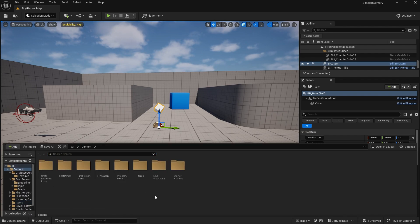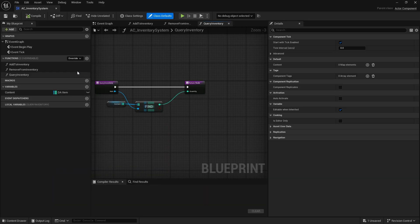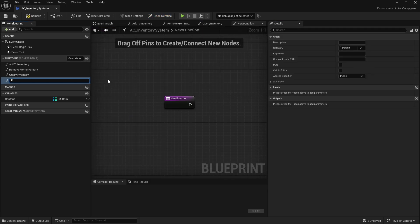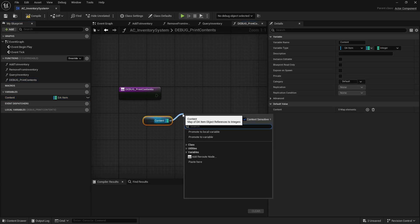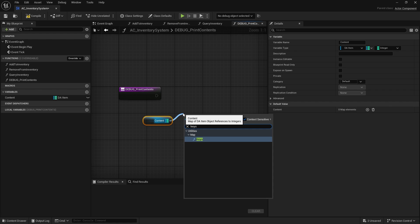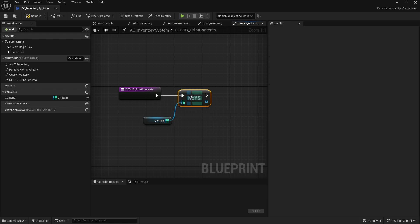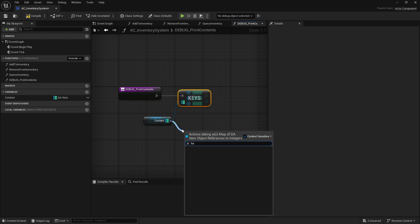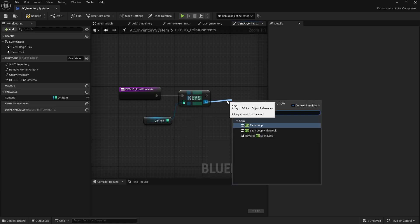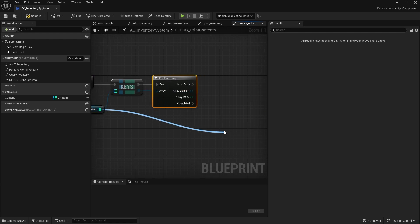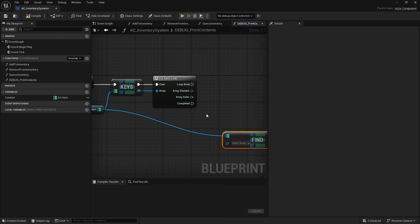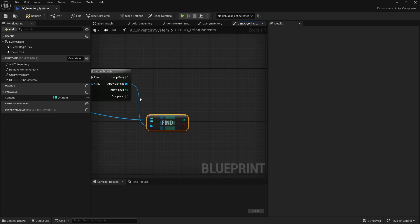So I'm going to go back to my inventory system and create a function here called Debug Print Contents. I'm going to take my contents, and because it's a map we have to get the keys first of all. Keys will give us an array which we can then do a for each on, because you can't do a for each on a map — you can only do it on an array. So I'm going to do a for each loop with the array of keys, and then we're going to take that and find the value that each one has. Now we've got the item and the value coming through.